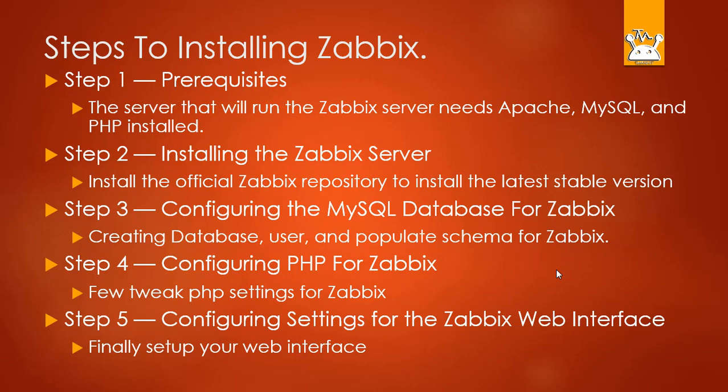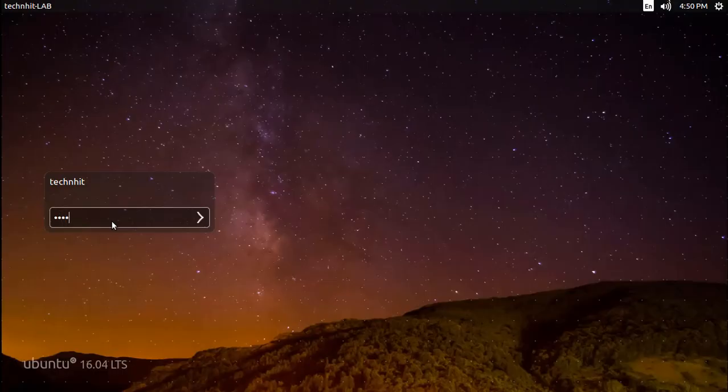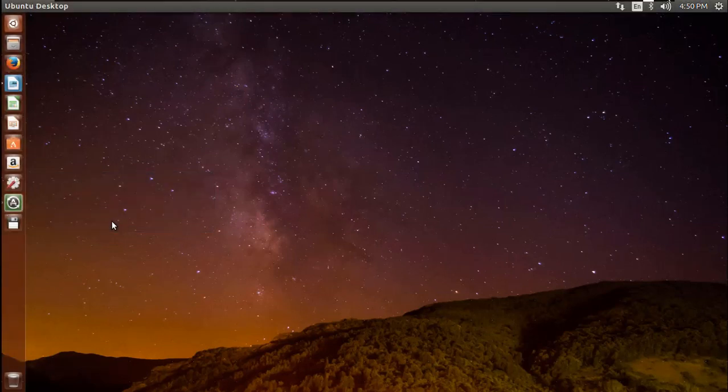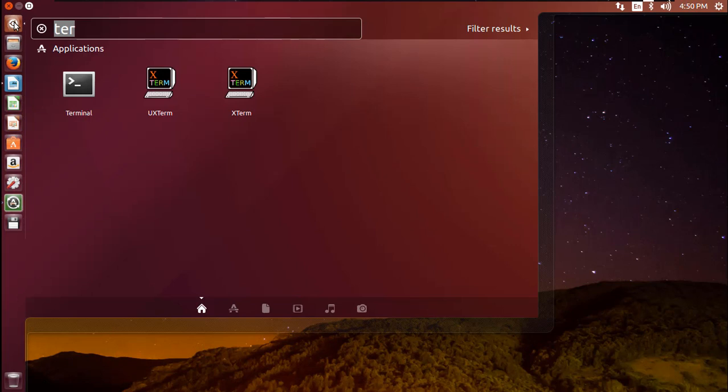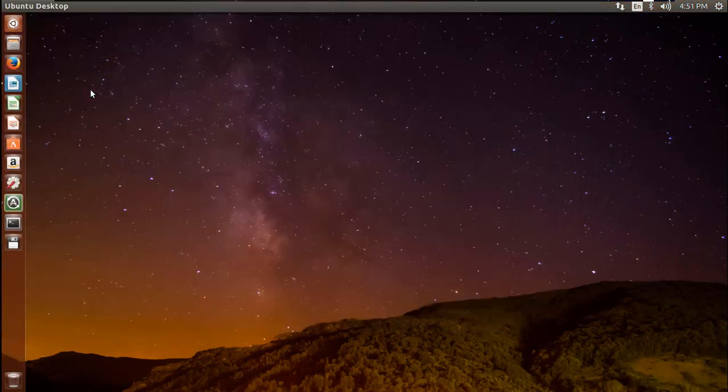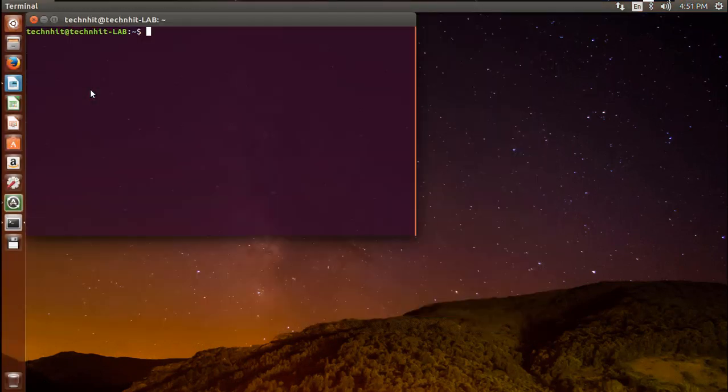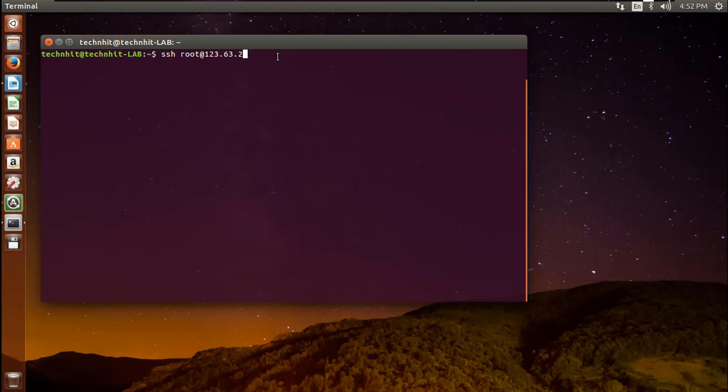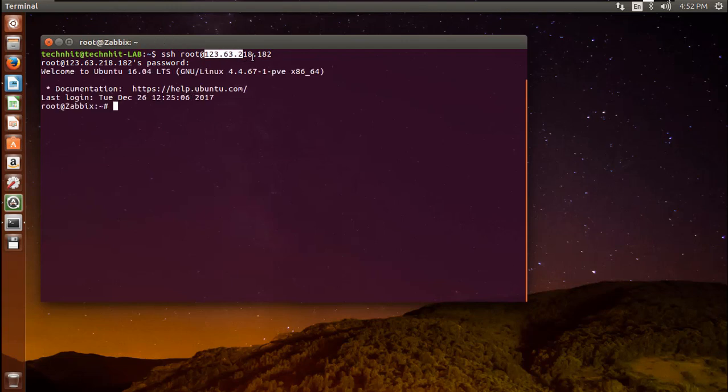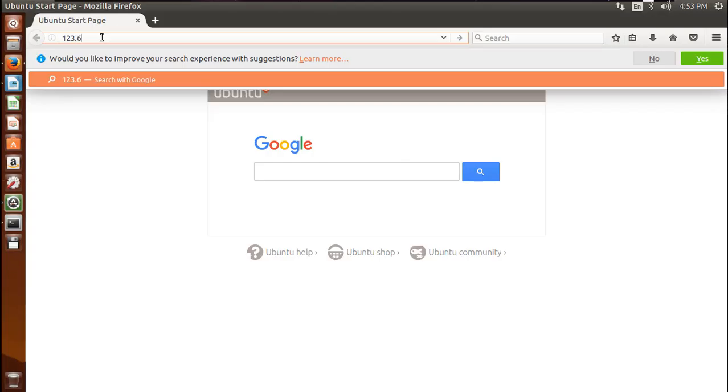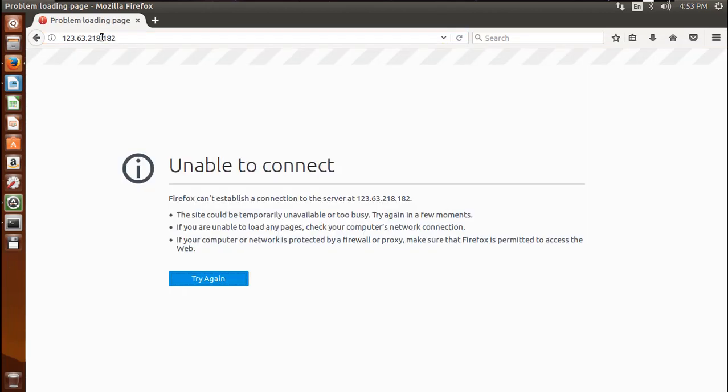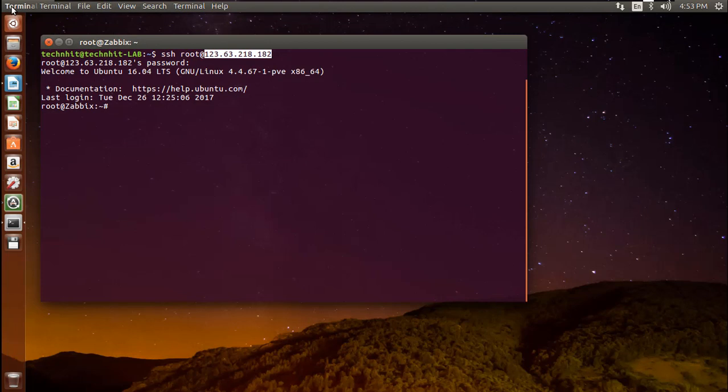Let's go log in a client Ubuntu system and open up a terminal. I am using Ubuntu 16.04 server for this tutorial. My Zabbix server IP is 123.63.218.182. I am going to check my server to see whether any response getting from it. As I discussed before, installing Zabbix you need to install Apache, PHP and MySQL.